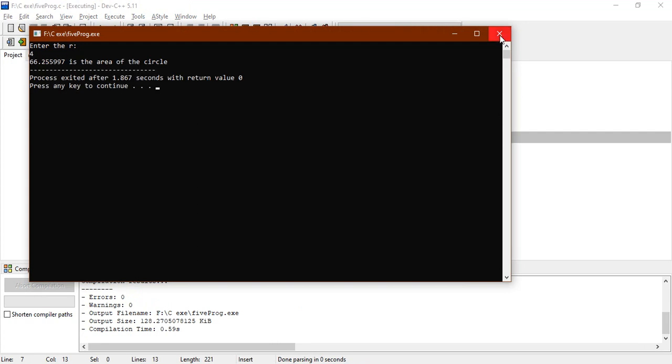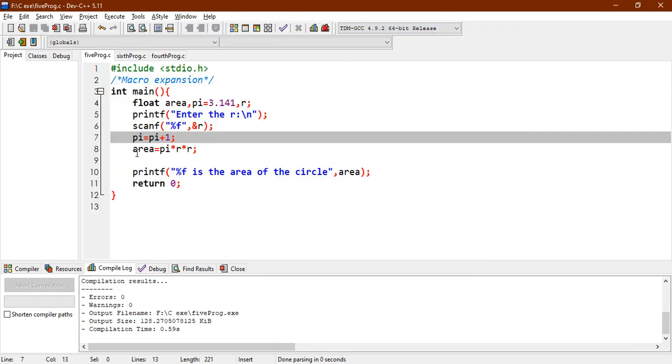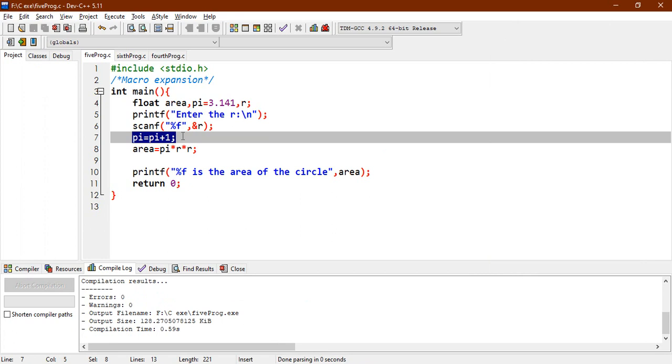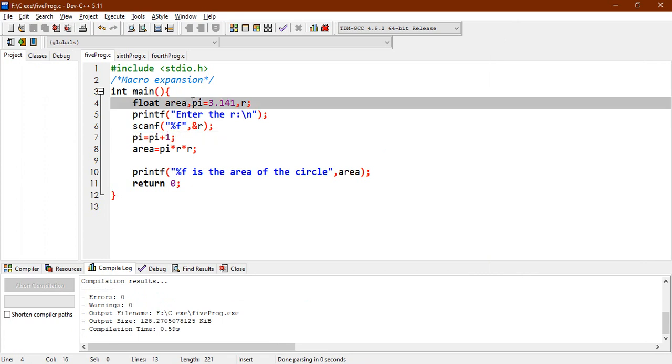So here is the problem, let's say this pi should remain constant in our entire code. So what you can do is, you can take this pi from here.